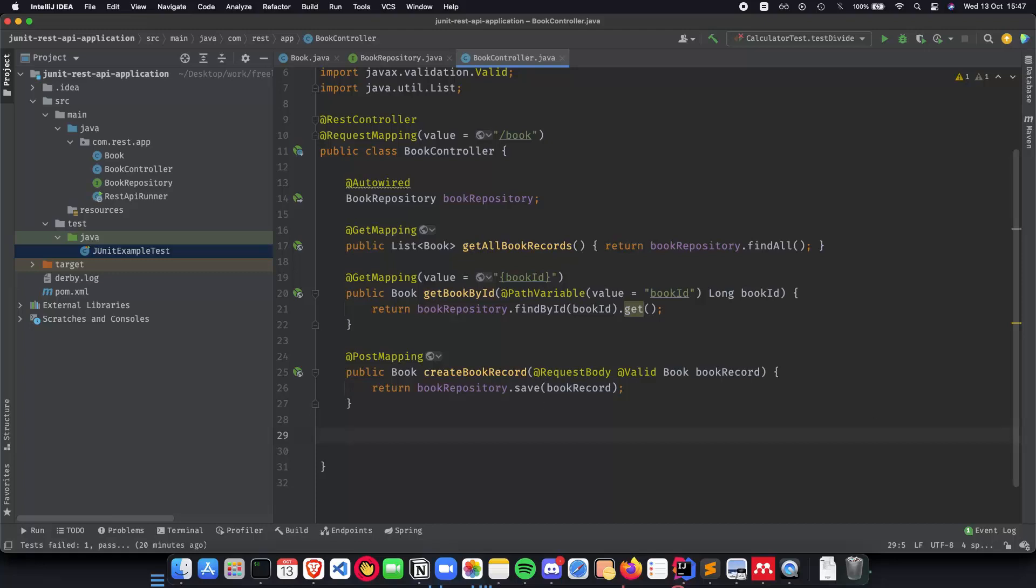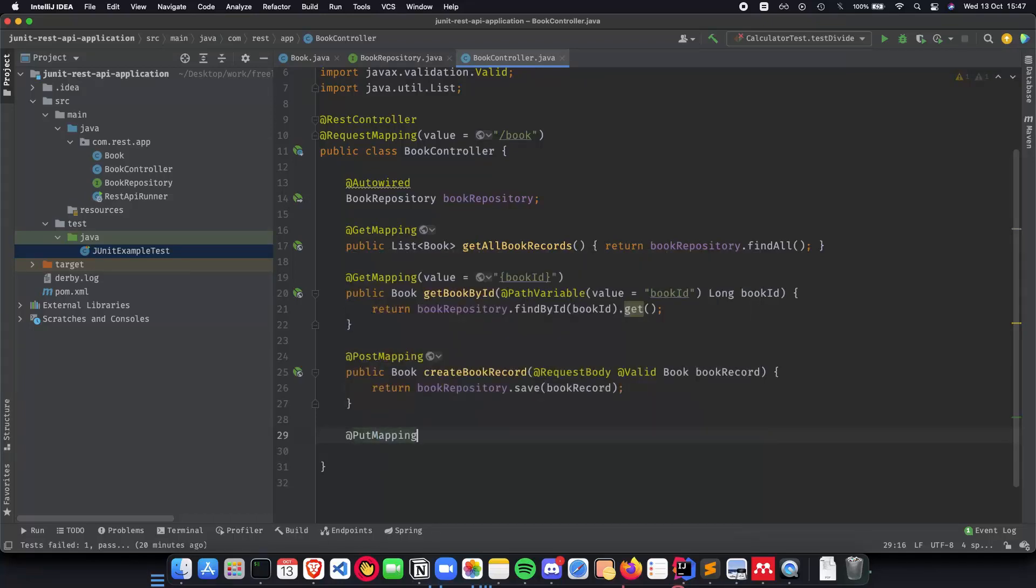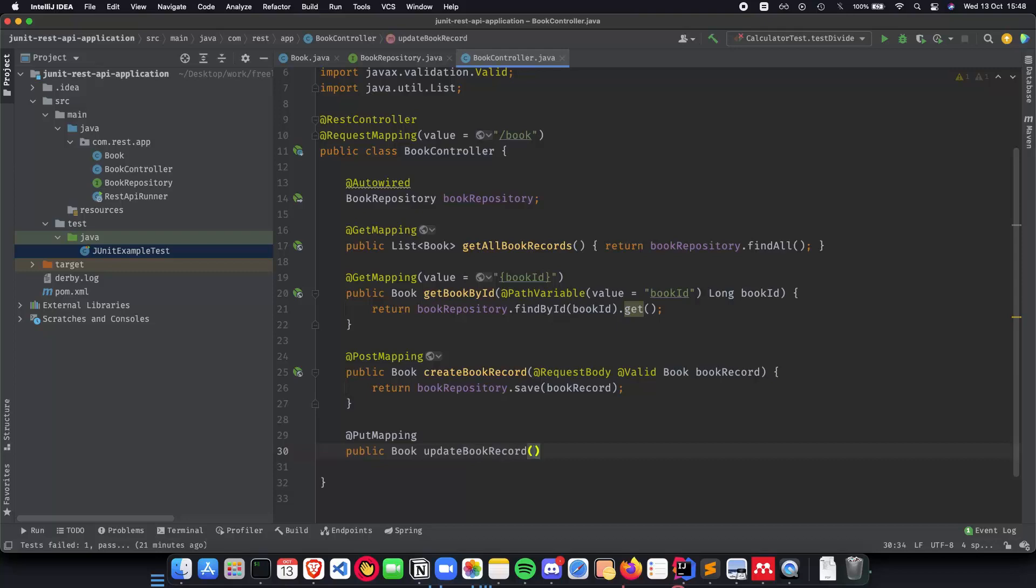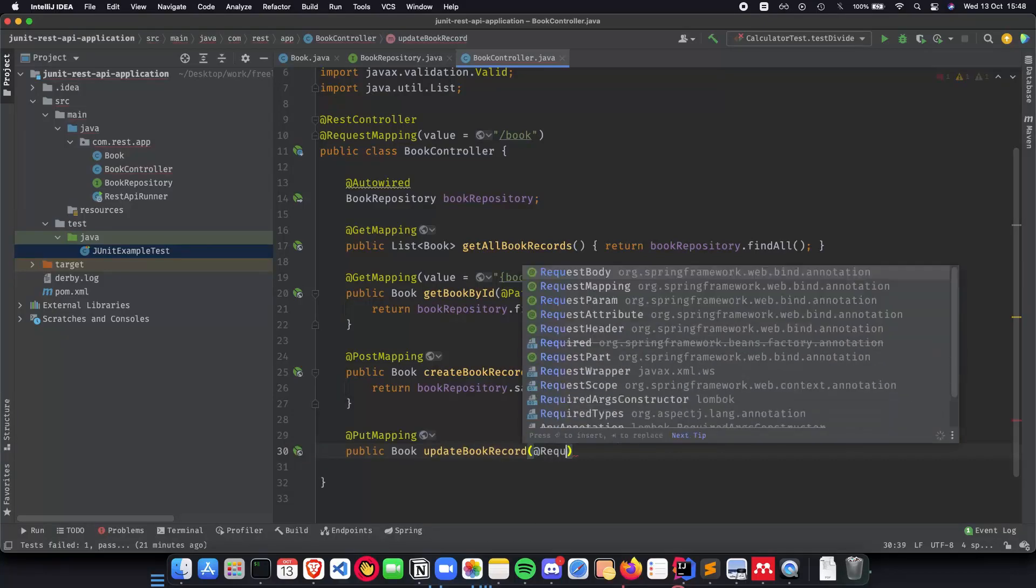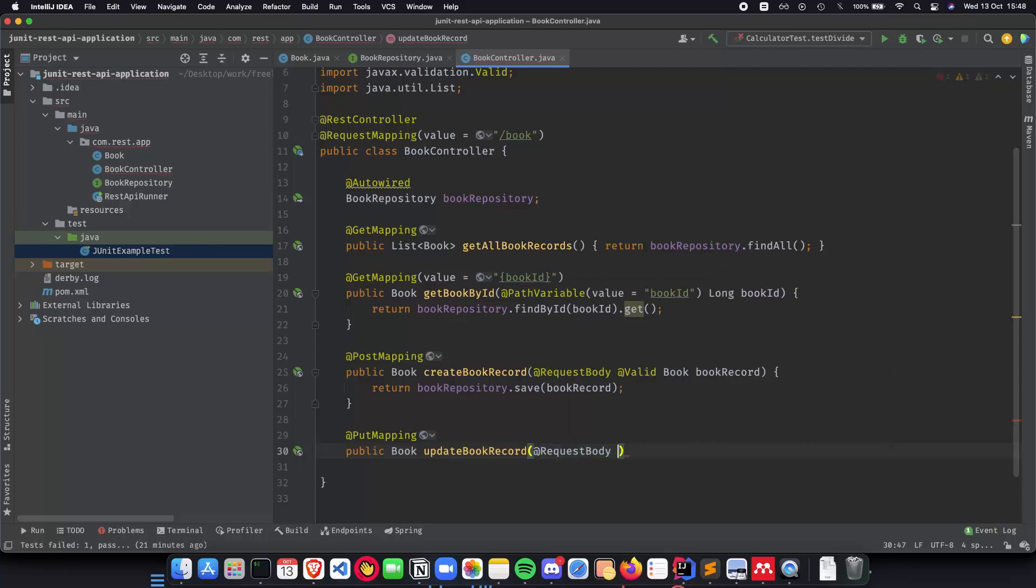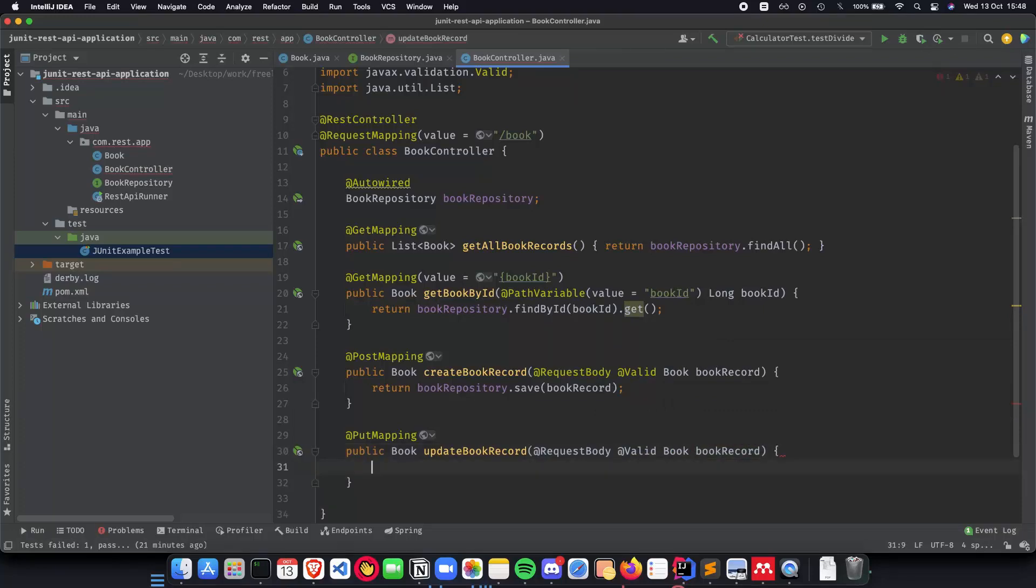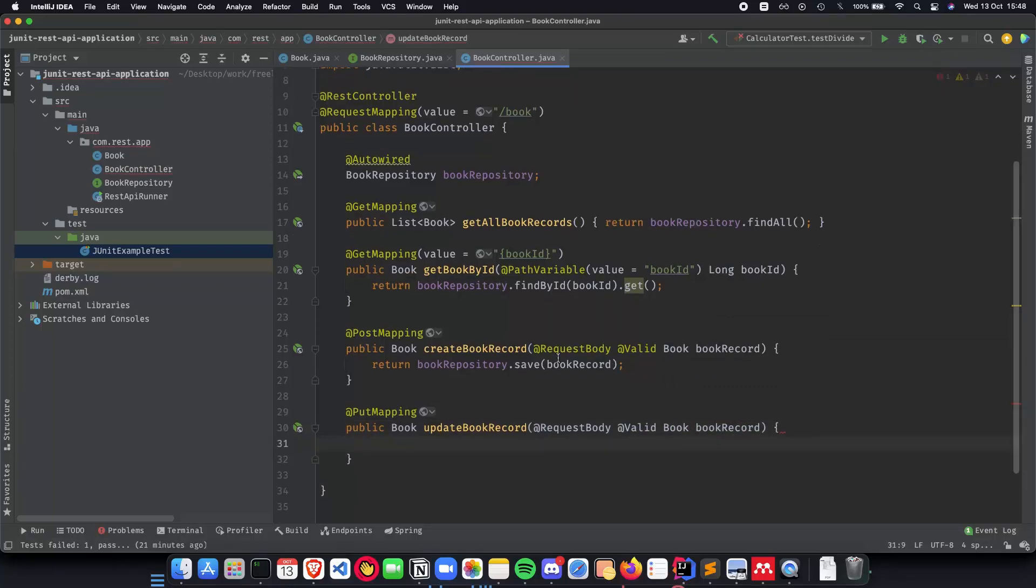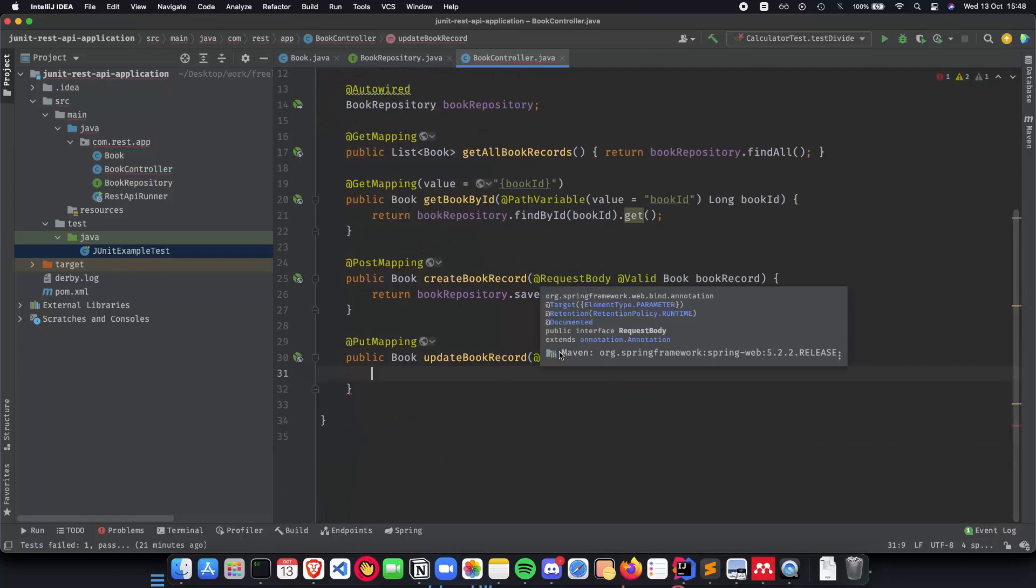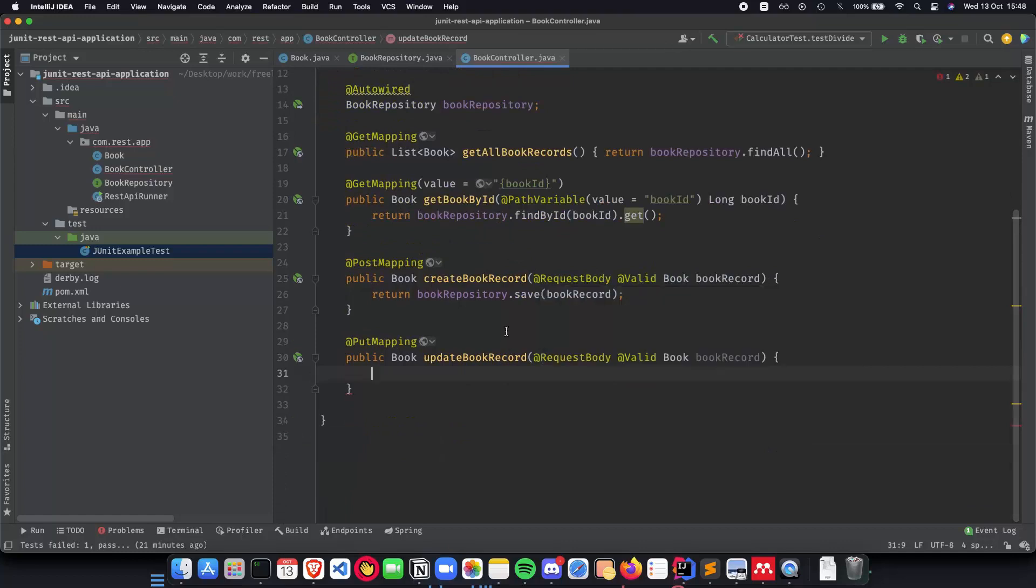Now the last but not least inside our application is going to be updating the book record. So this is going to be a lengthier code. So let's start with it. Let's do a put mapping public book update book record. This will also have a request body. So request body. This will also need to be valid. It will be a book called book record.